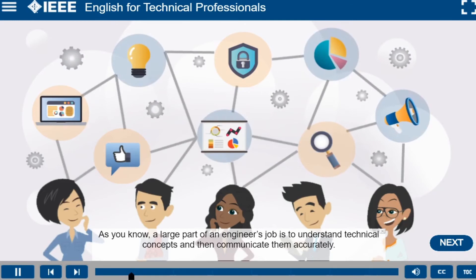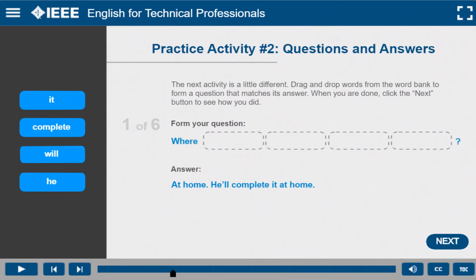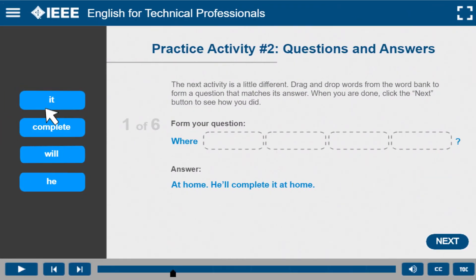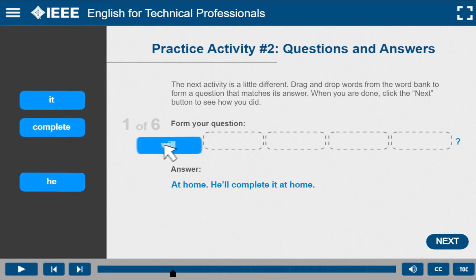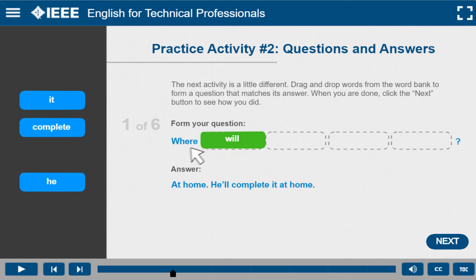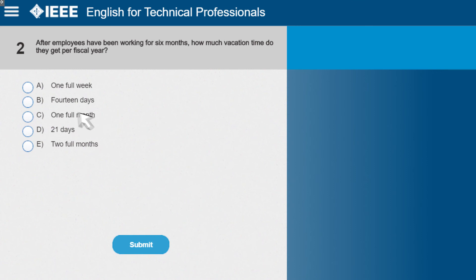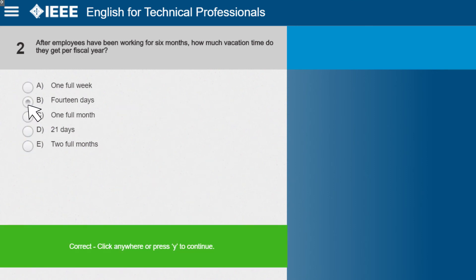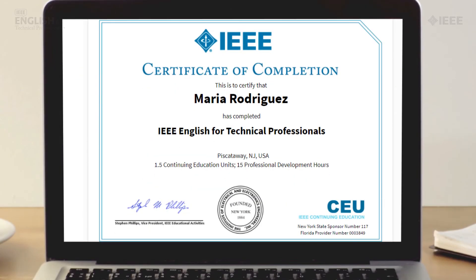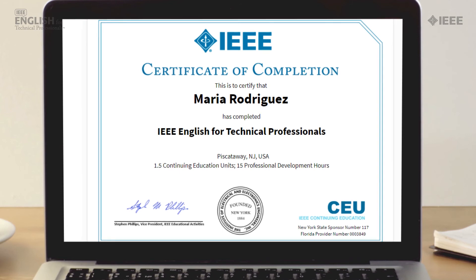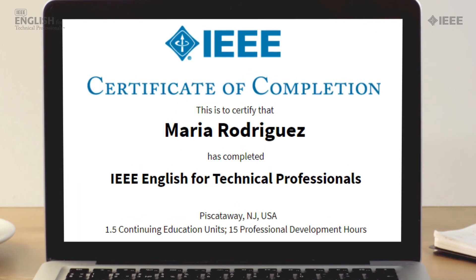A variety of interactive practice exercises help maintain learner interest while reinforcing important concepts. Quizzes and assessments help assess mastery of each lesson. Students earn a certificate upon successful completion of each lesson, which can be used to demonstrate mastery of the topics presented in that lesson.